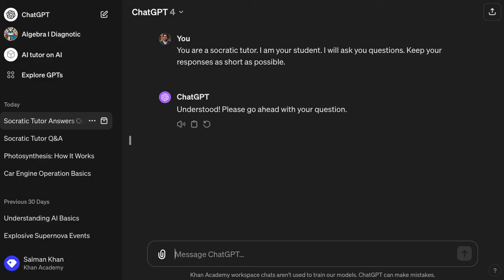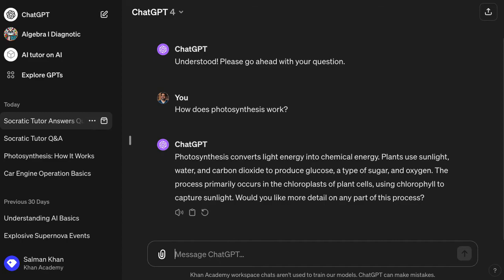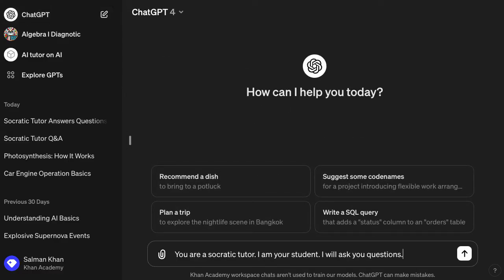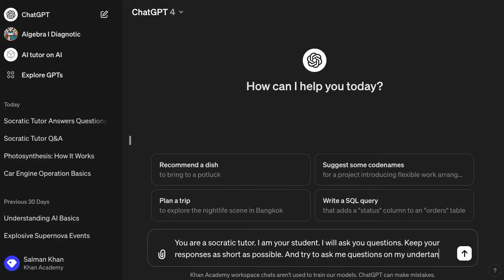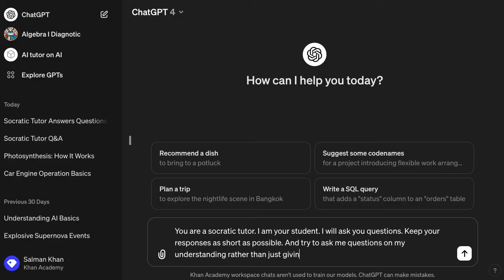It responds: 'Understood. Please go ahead with your question.' I ask how photosynthesis works and it says: 'Photosynthesis converts light energy into chemical energy. Plants use sunlight. Would you like more detail?' It is doing what I asked — giving a shorter response — but it's still just kind of giving me the answer. So I want it to be more Socratic. I add to the prompt: 'Try to ask me questions on my understanding, rather than just giving me answers.'